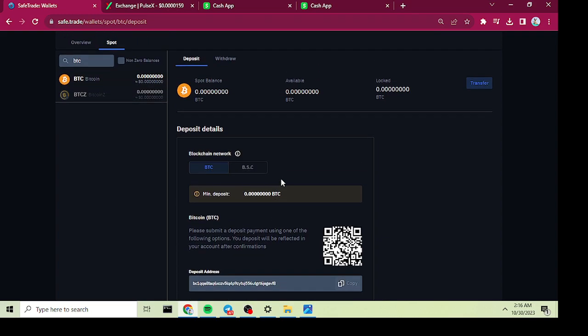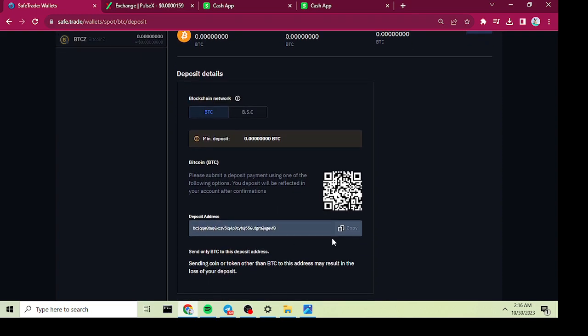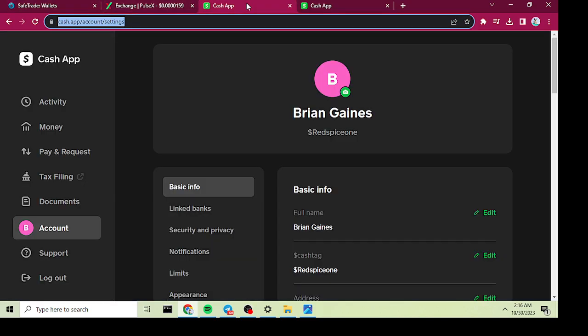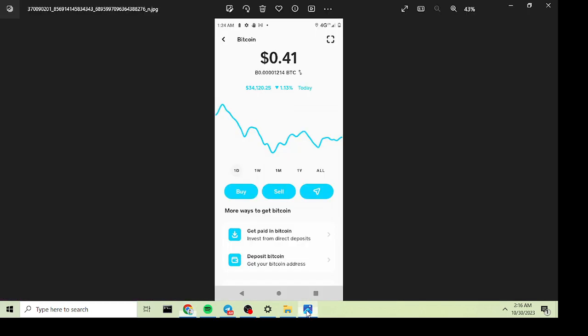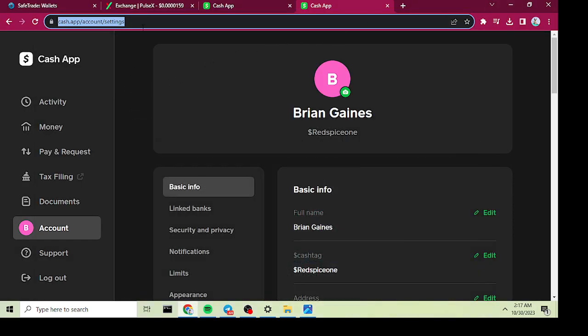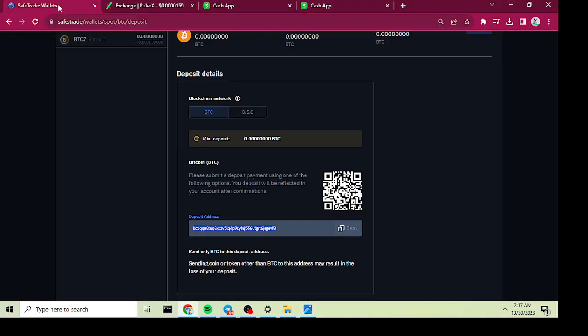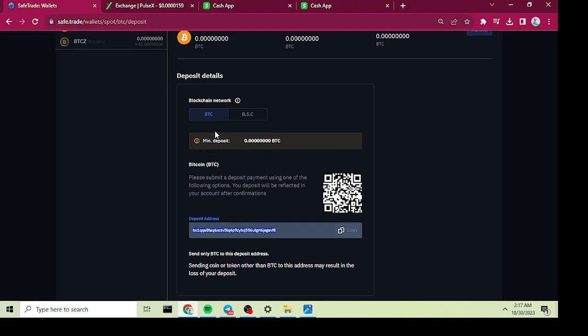Copy your deposit address and go to your Cash App paper airplane and put that deposit address. Wait about 30 minutes to an hour, and then you'll have some Bitcoin on your spot account.